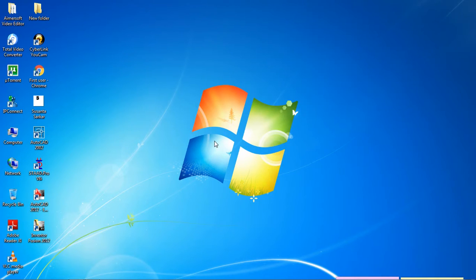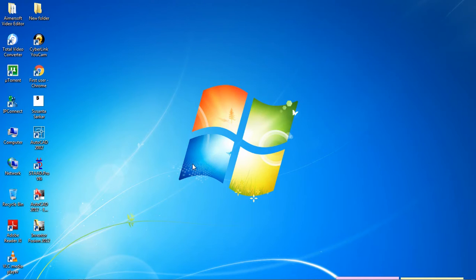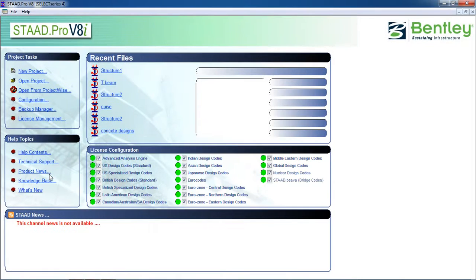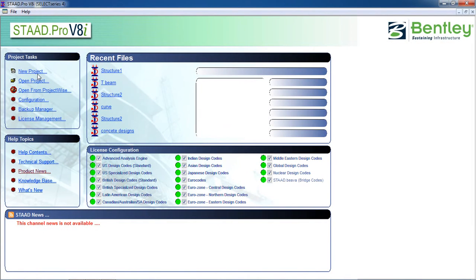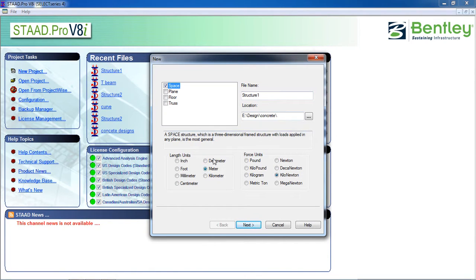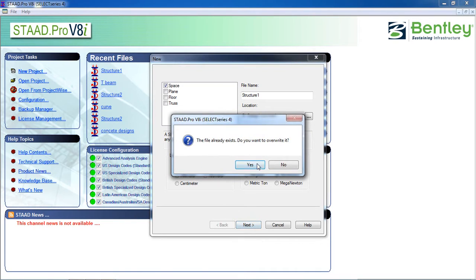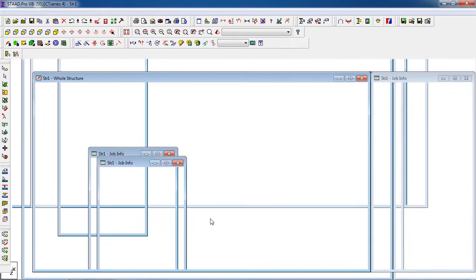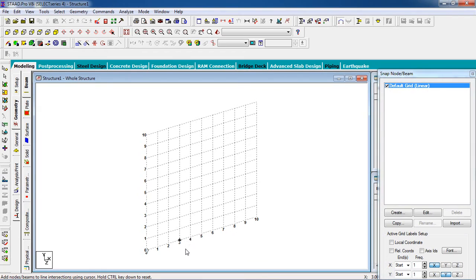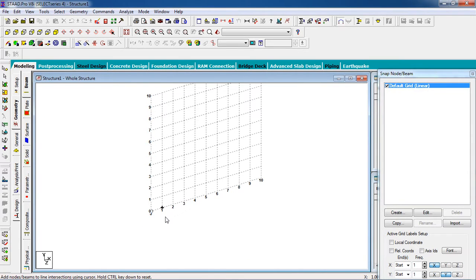Let's start the tutorial. Open STAAD, go to New Project, click on Space. You can choose a name and location, length unit meter, force unit, then click Next. Click Add Beam, then Finish.